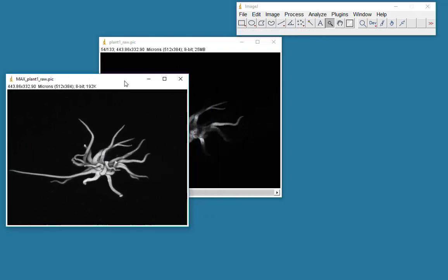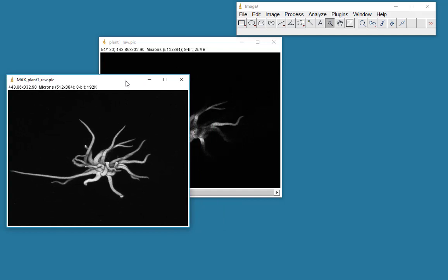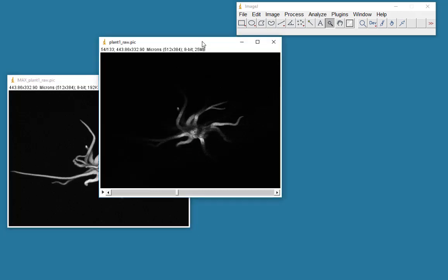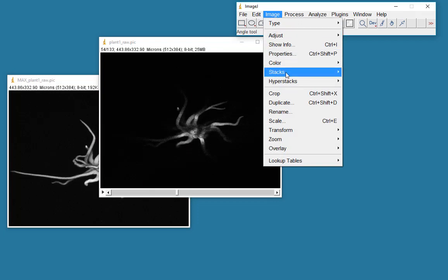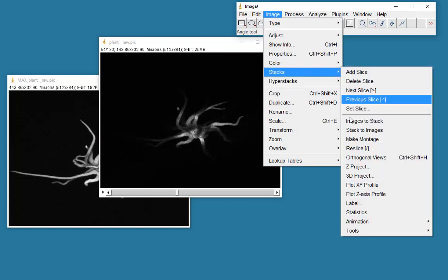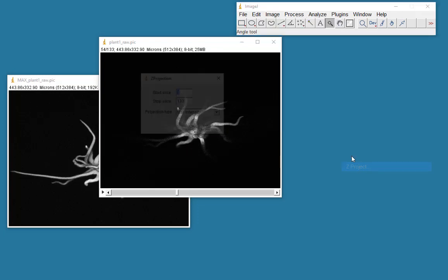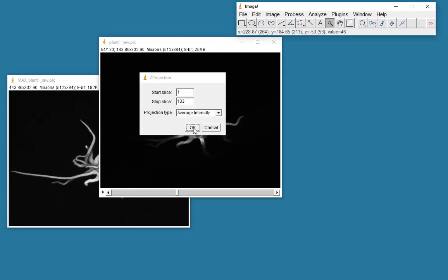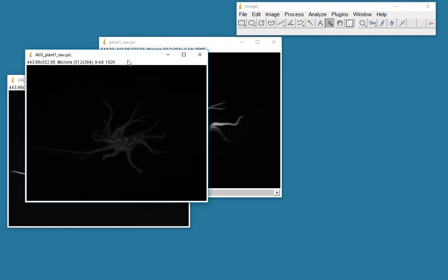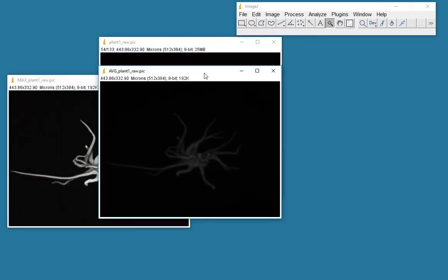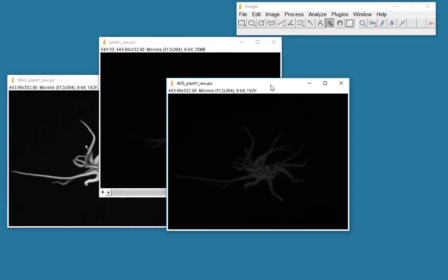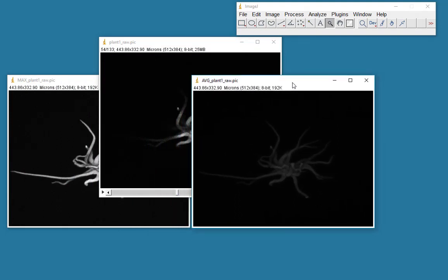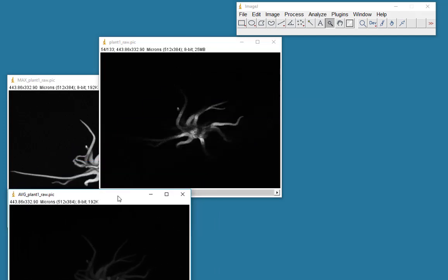What I could do is I could make an image which has the average intensity down a column of numbers. So let's select that. Go to Stack, Z project. And we'll do an average intensity. And obviously it's a bit dimmer because it's looked down the column of pixel values and taking the average. I don't tend to use that very often.